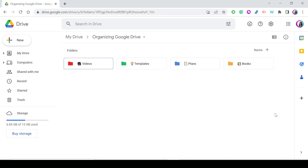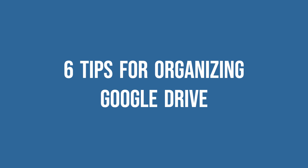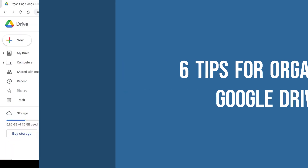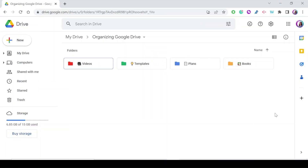Hello everyone and welcome to my YouTube channel. In this video I'm going to show you six tips for organizing your Google Drive, so let's get started.